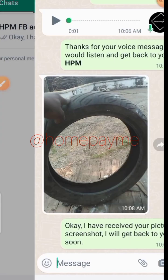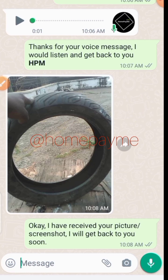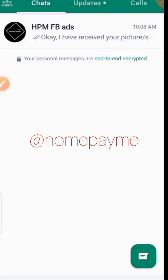You can see that it also auto-replies to that screenshot and says: 'I have received your picture/screenshot, I will get back to you soon.' So that is how to use your autoresponder.